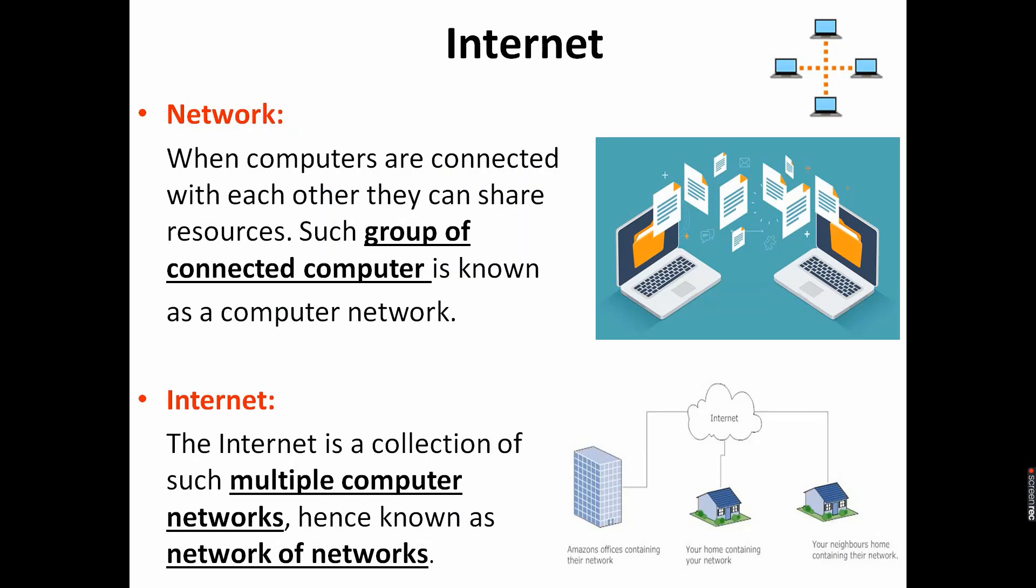Before learning the definition of internet, we need to know the term network. A computer network is a group of two or more computers linked together in order to communicate and share resources. In other words, a group of connected computers to share resources is a computer network. It can be as small as two computers or as large as billions of devices.